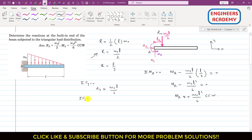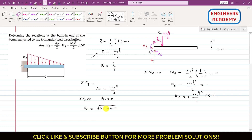Applying the summation of forces along x equals zero: only Ax is acting in the x direction, so Ax = 0. To find the resultant reaction at A: R_A = √(Ax² + Ay²). Since Ax = 0, R_A equals the magnitude of Ay, which is ω₀L/2.